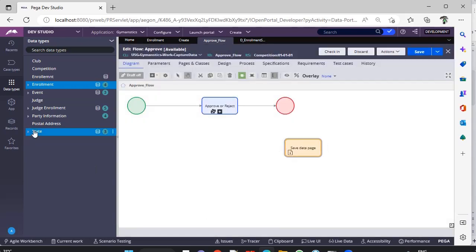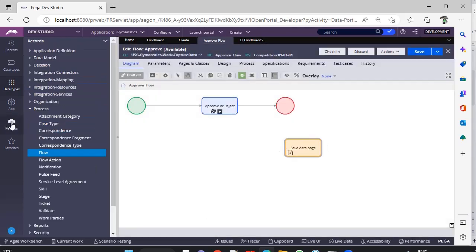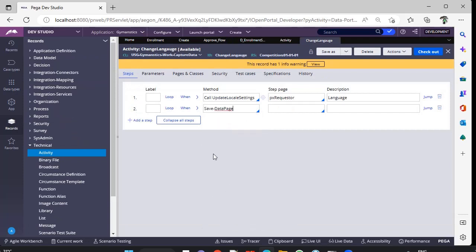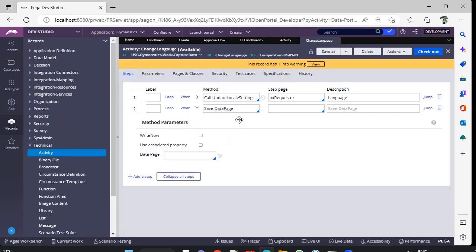And another place is activity. If you scroll down, you can see save data page. In this way, you can invoke Savable data page from an activity. You can give this write now option and data page name based on your requirement.